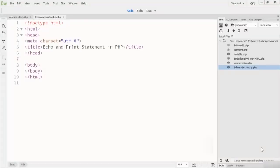Hey guys, welcome to this lecture. In this lecture we are going to talk about the difference between the PHP echo and the print statements, and how we can display these statements into the browser.